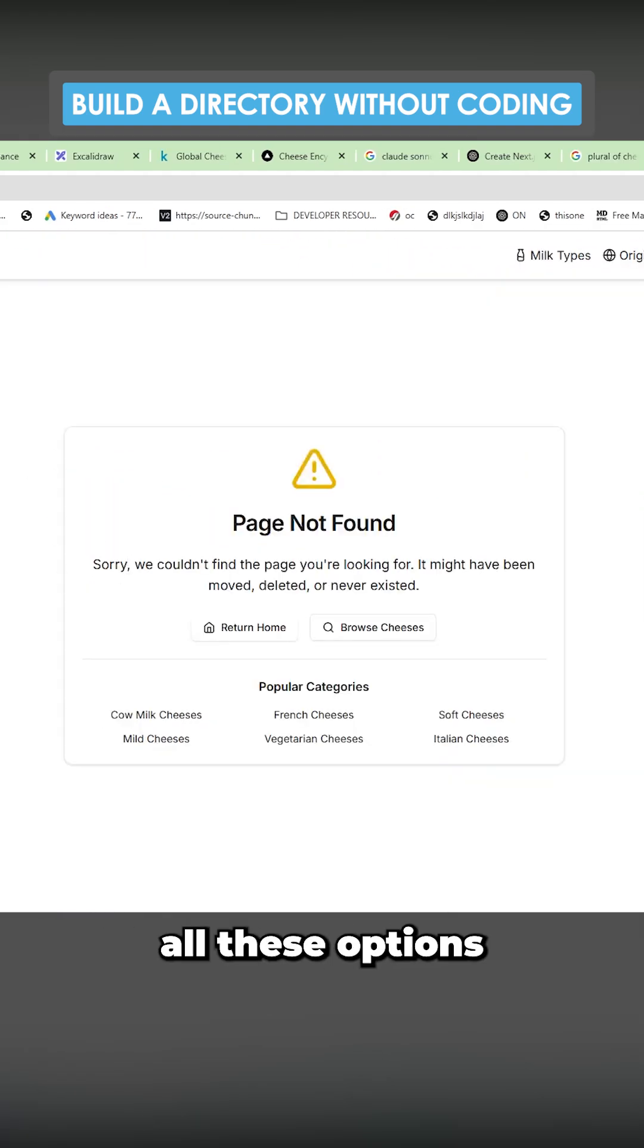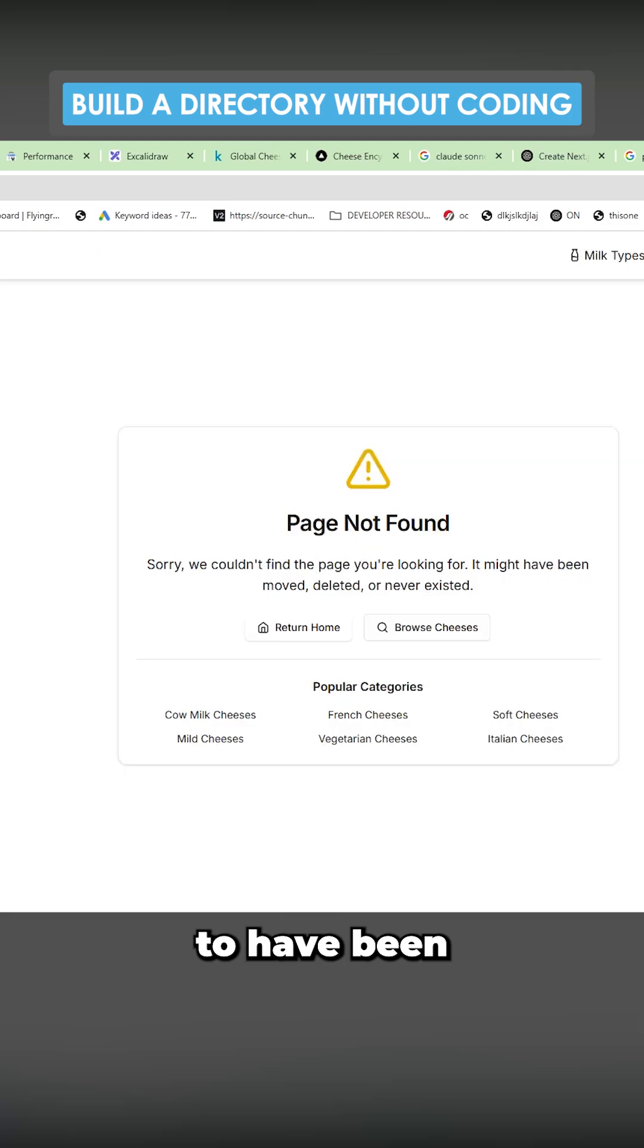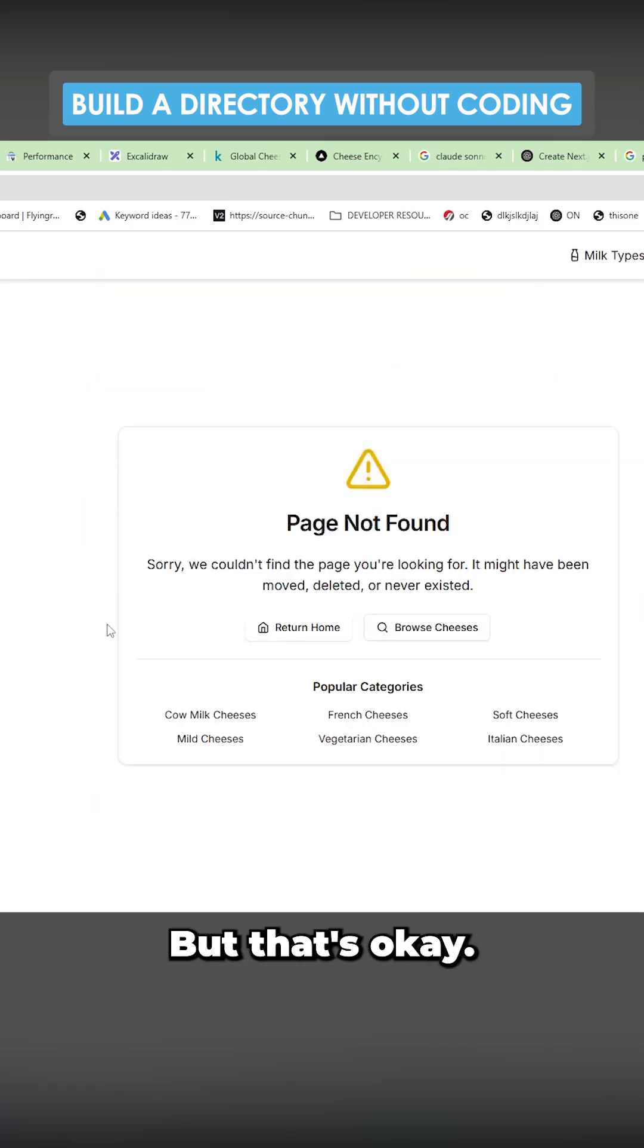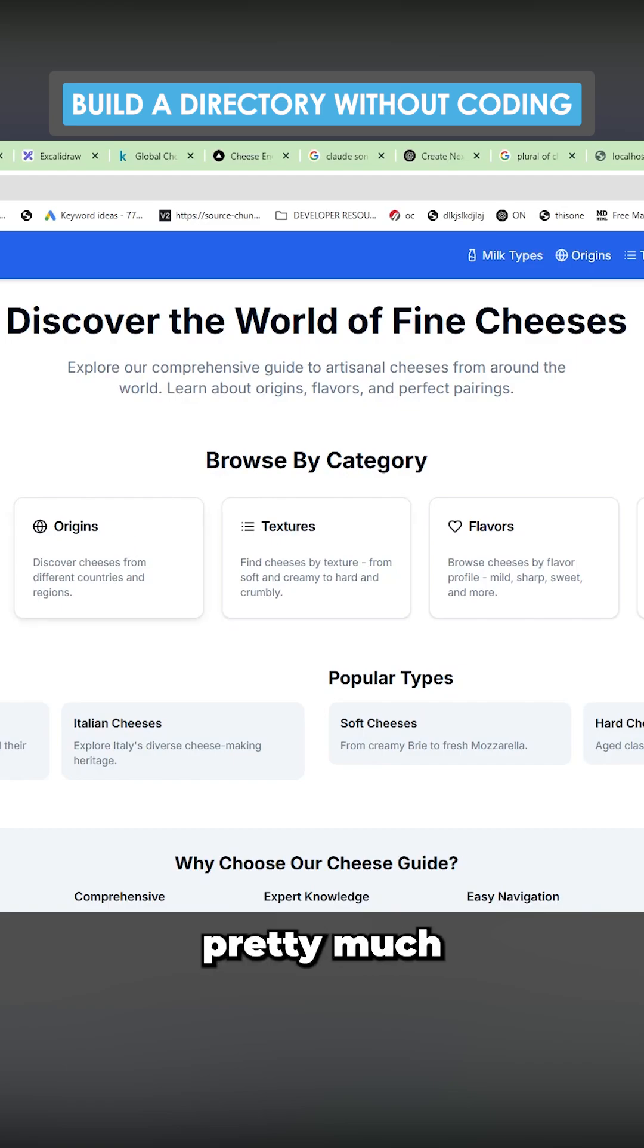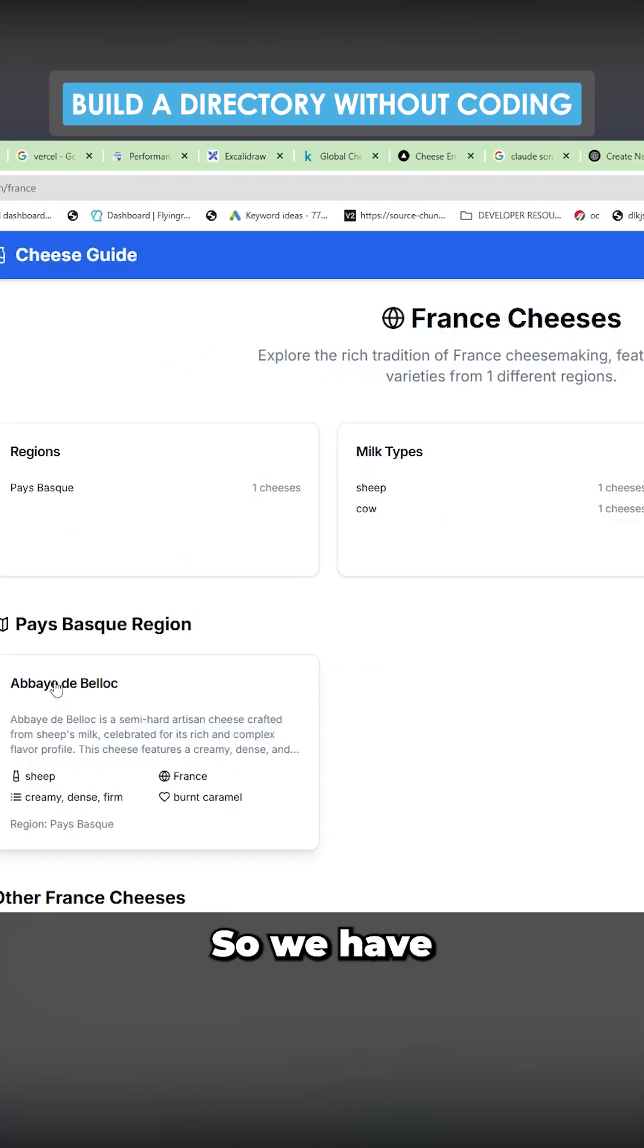And then we have all these options at the bottom here, but they don't seem to have been implemented yet. But that's okay. You can very quickly and very easily implement all of those. This is pretty much the end result.